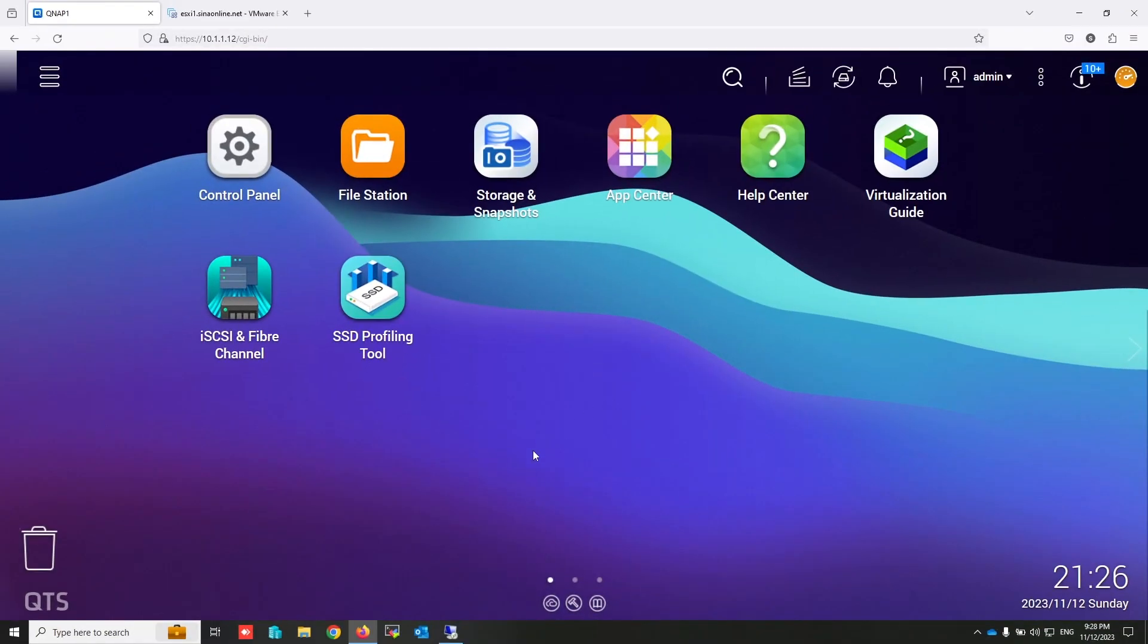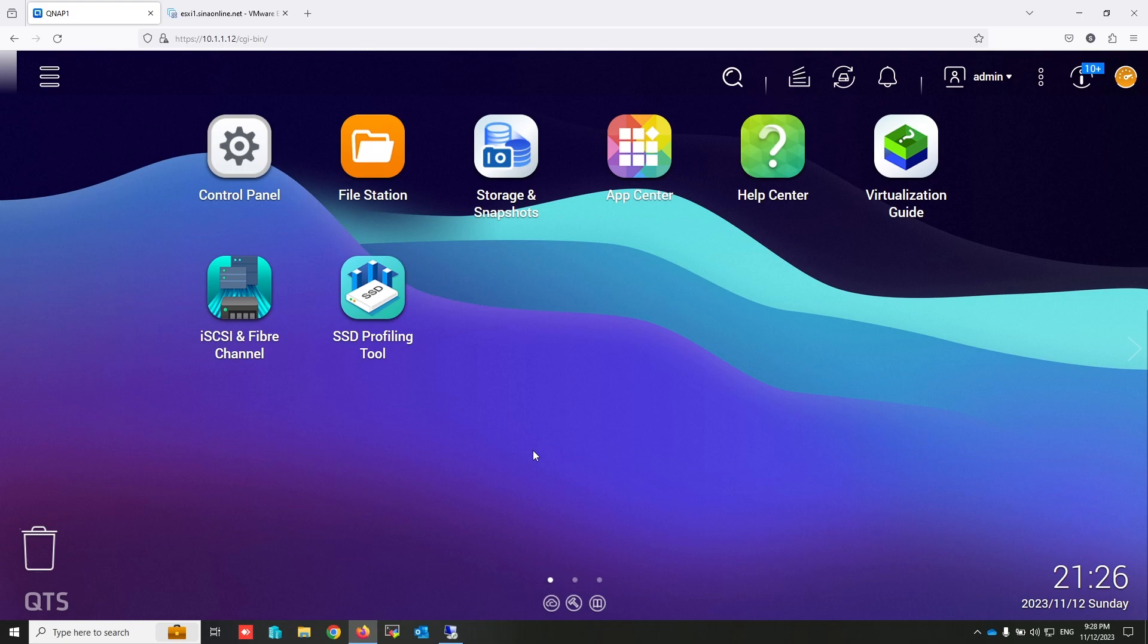Hello everyone. I'm thrilled to have you here with me today. In this video, we're going to connect iSCSI disk on QNAP to Windows.